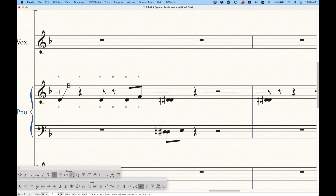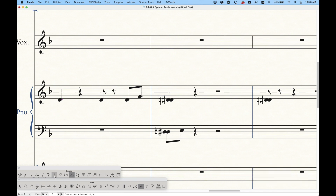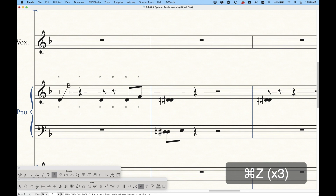With the custom stem tool, if you have a custom stem selected and press delete, it will return to the default stem — however, it will only do so for the direction you currently have it. If you go back to the downward version, the custom stem is still there. Just FYI, that's how that works.